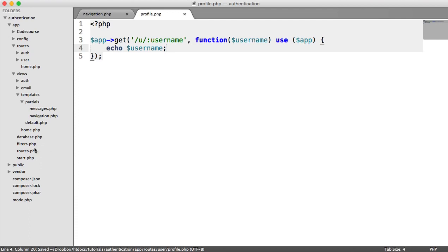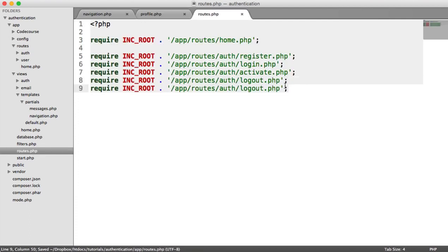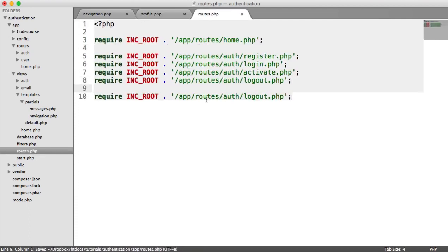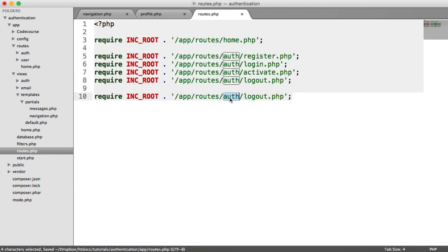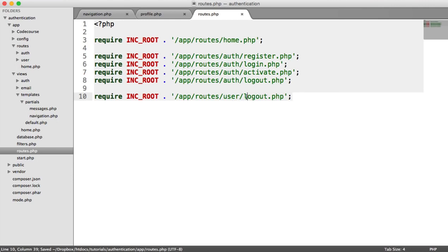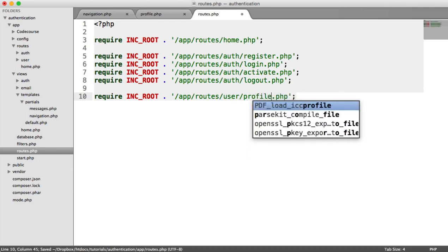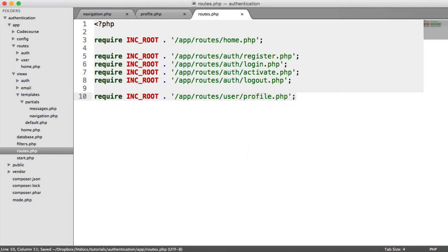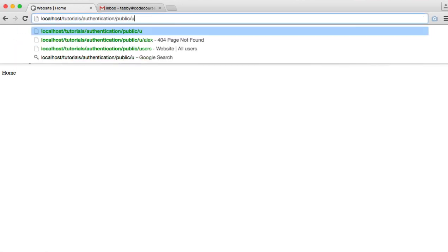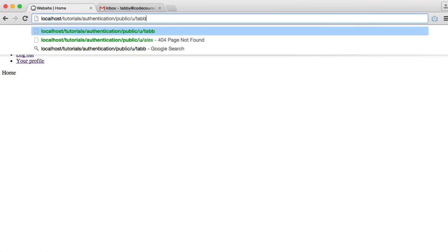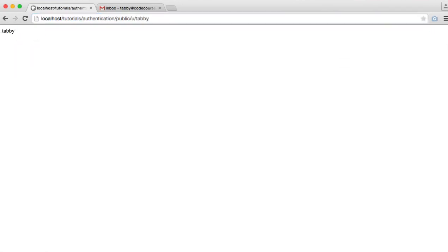So let's add this to our Roots file. Let's pull this down and say Roots User Profile. And let's navigate over to this again. So remember, we're using the username Tabby. So we're going to say /u/Tabby and we see Tabby output on here.